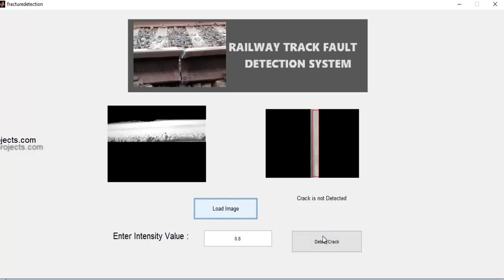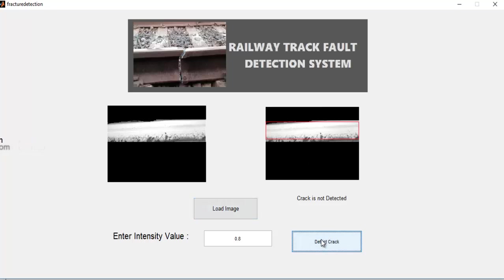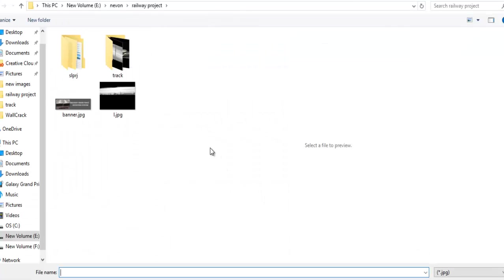Let's click on detect crack. As you can see, it's still showing crack not detected. Now let's use a cracked image.